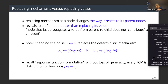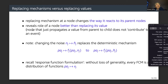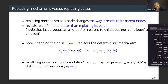Why do we replace mechanisms versus replacing values? Replacing a mechanism at a node changes the way it reacts to its parents, which reveals the role of a node better than replacing its values. Nodes that just propagate the value from parent to child do not contribute to an event. Changing the noise to a baseline value is perfectly aligned with this perspective because changing the noise replaces the deterministic mechanism.